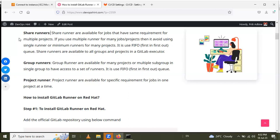Next is group runner. Group runners are available for many projects or multiple subgroups in a single group to have access to a set of runners. It is also used first-in first-out. So if you have a single group with multiple projects, or multiple subgroups with multiple projects nested inside, you can use a group runner to access the setup runners.